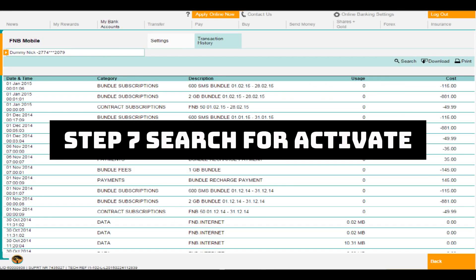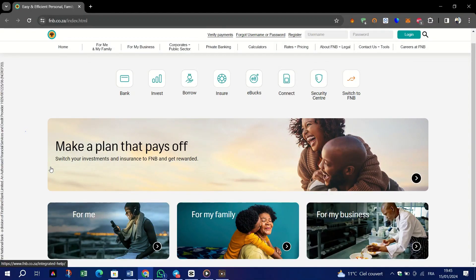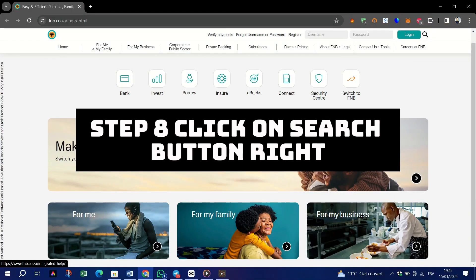Step 7, search for activate, debit and credit or change the search date criteria.